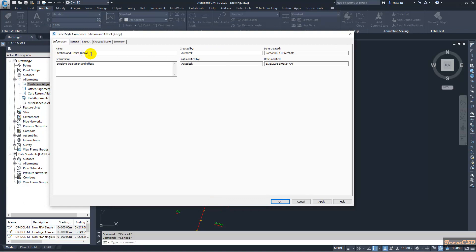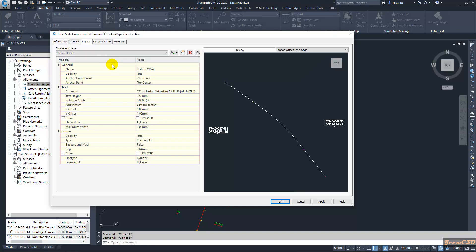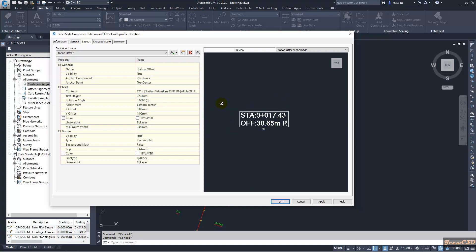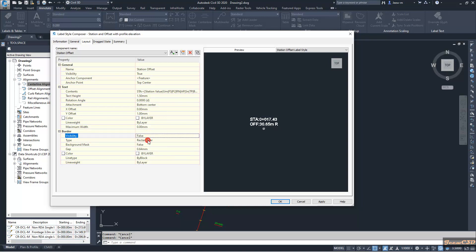I will name it 'station offset with profile elevation'. Then I go to the Layout tab, where we currently have the station and offset components.